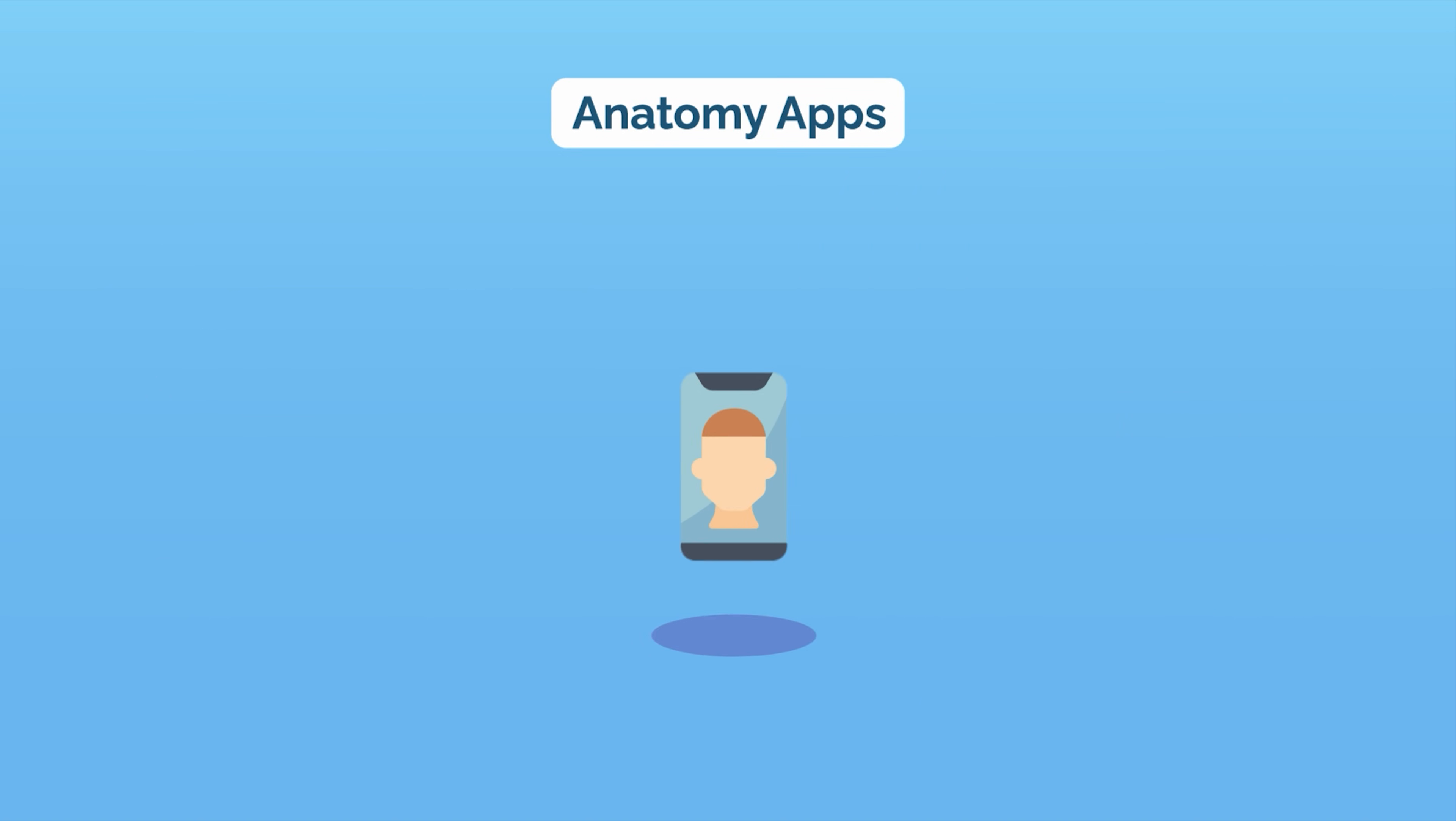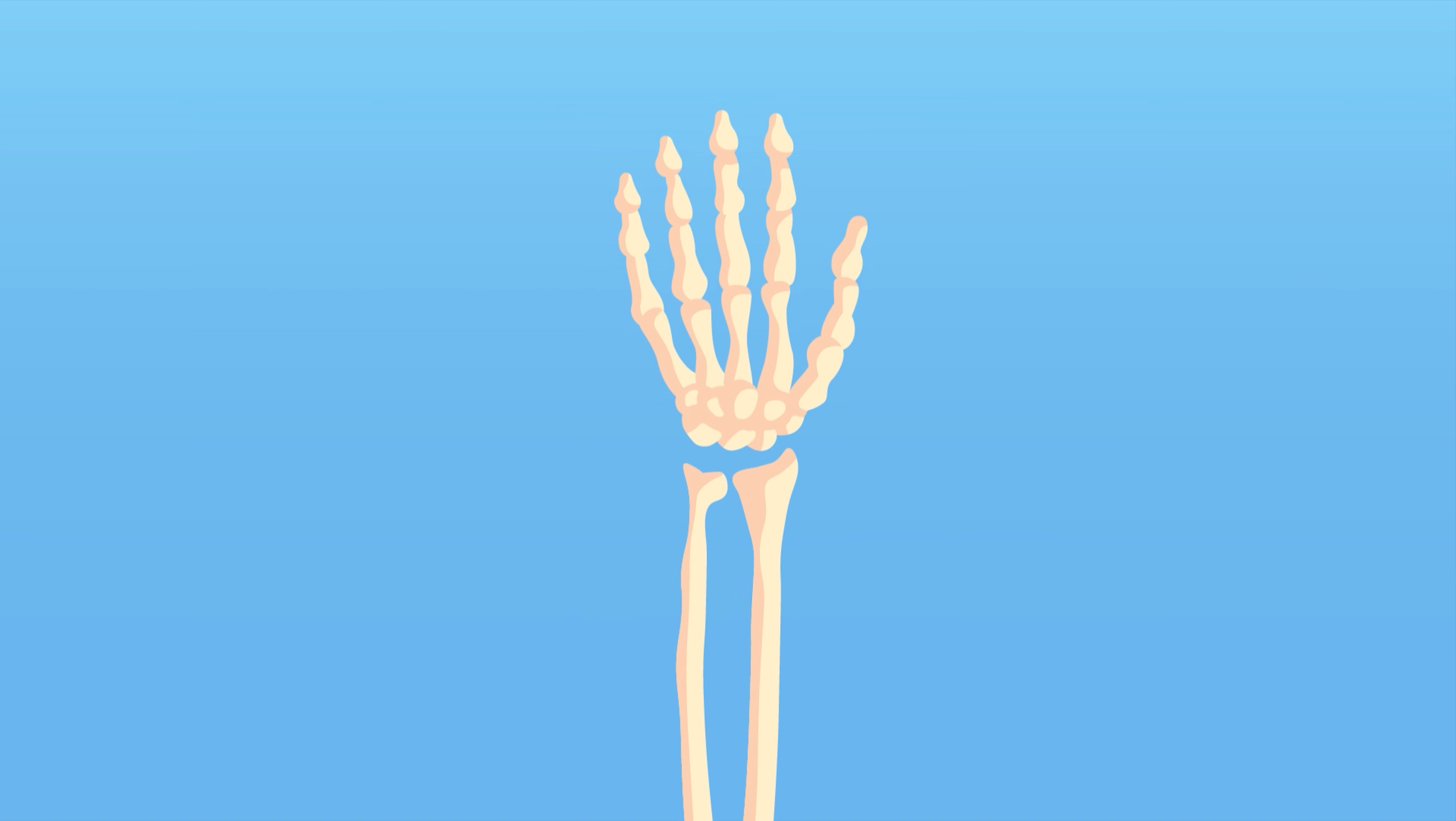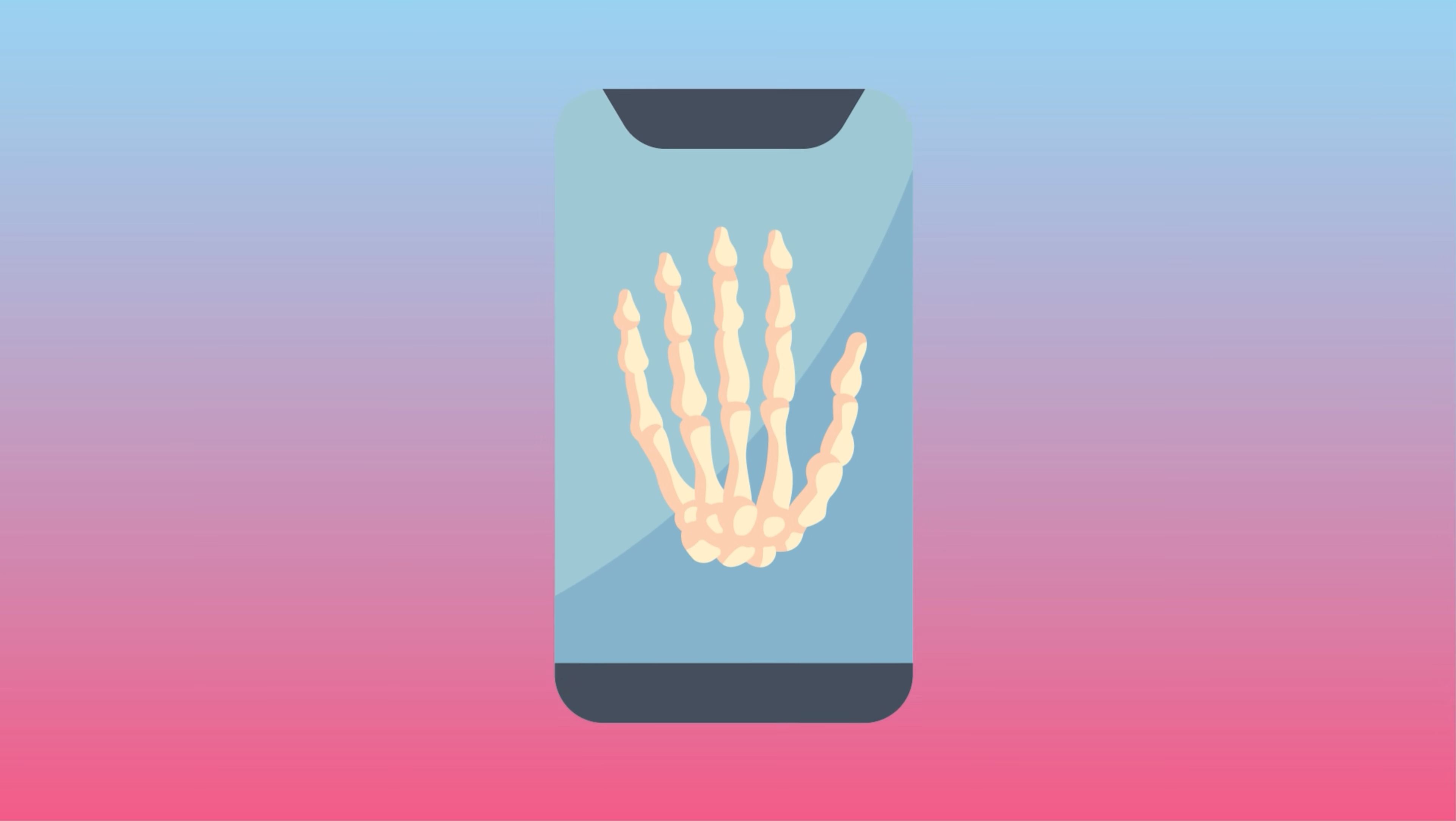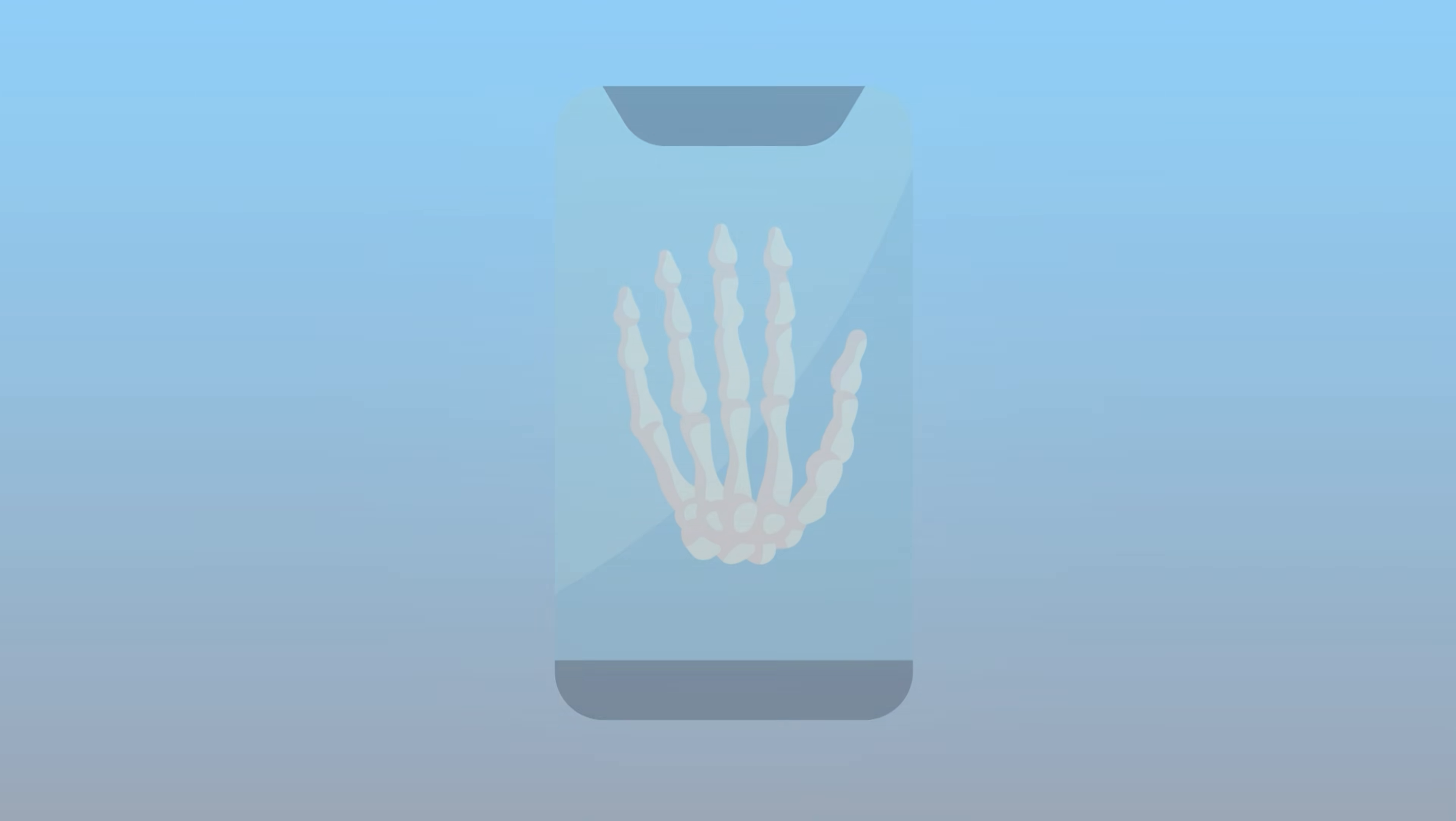Next, make use of anatomy apps, which are interactive and beautiful to look at, but know that not all resources are 100% reliable. I got pimped on the extensor indecis proprius and whether it was ulnar or radial to the extensor digitorum communis, which is crucial if you're doing hand surgery. I remembered the answer from the app, and my memory was correct, but the app was actually wrong. Still, they're accurate 95% of the time, and the 3D interactive nature is invaluable.